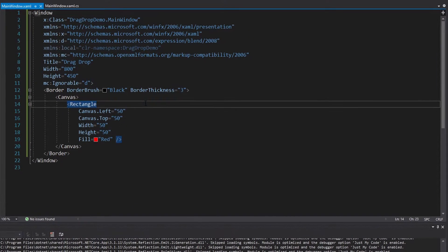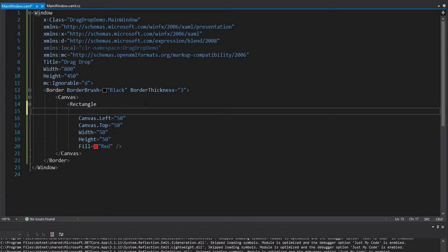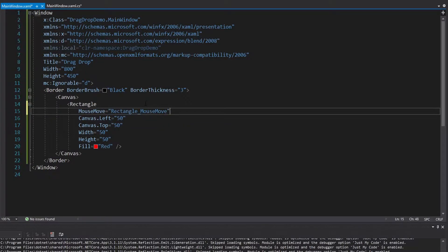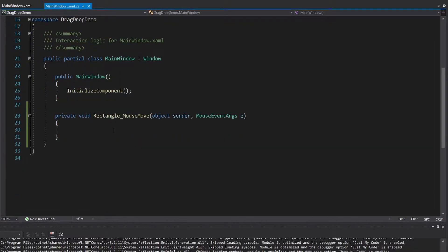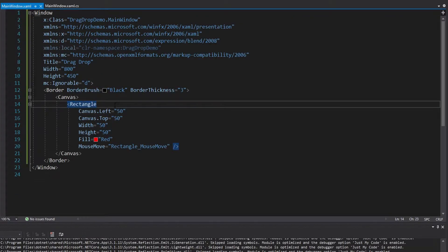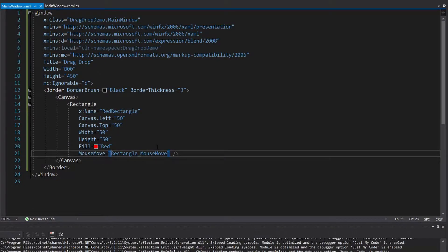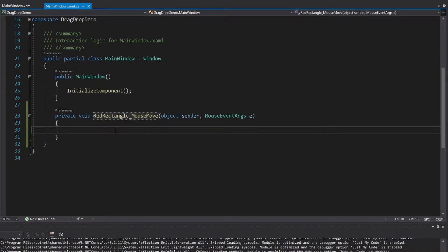We want to move this rectangle, so we're going to start by initiating the drag and drop. We're going to do that whenever the mouse moves on this rectangle — mouse move is a pretty common event to hook into for starting drag and drops. Let's go into this event handler. So we have rectangle mouse move. Maybe I should give this rectangle a name — let's call it red rectangle. And we'll rename this handler red rectangle mouse move.